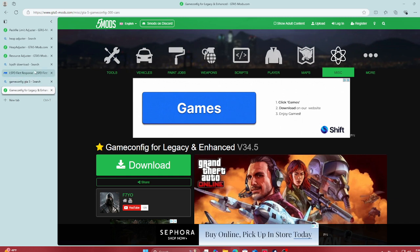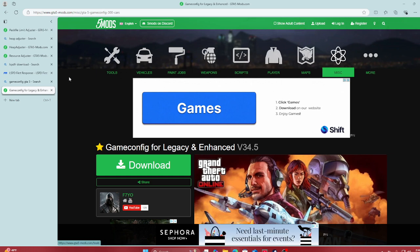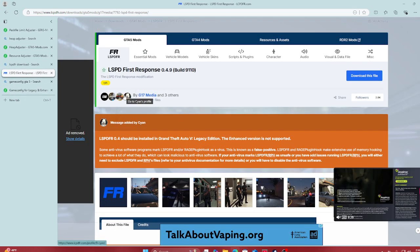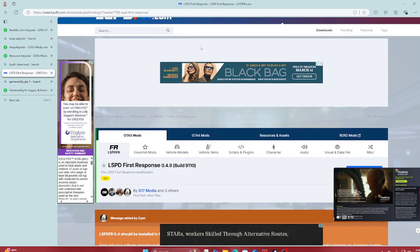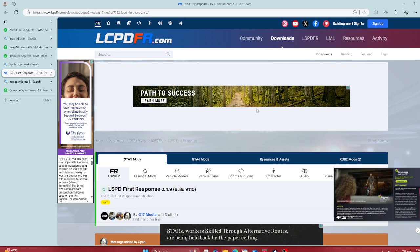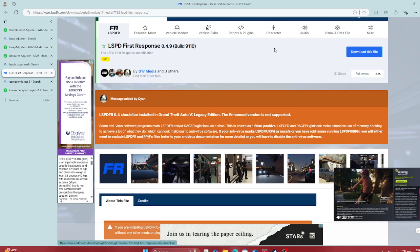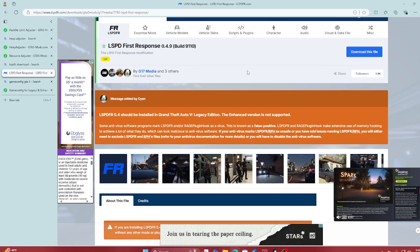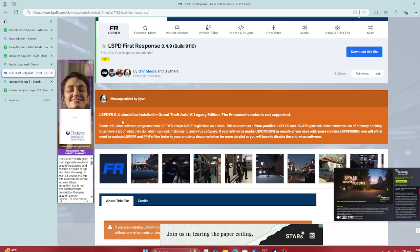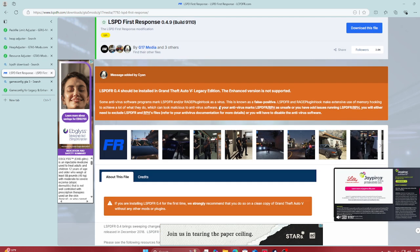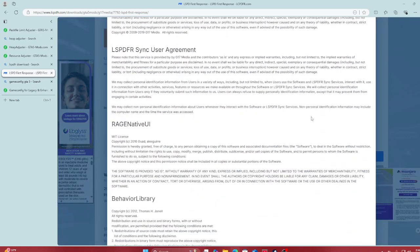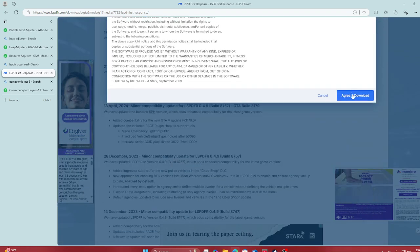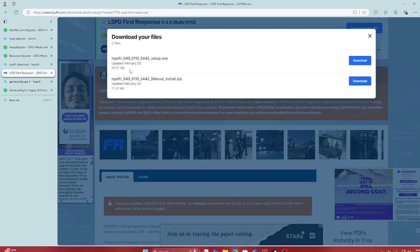We're gonna do some tutorial on LSPDFR, the police mod. I already got a couple tabs open so we can get this started. First one is LSPD First Response — we're gonna download this file right here, version 0.49. It says it should be installed in Legacy Edition; the Enhanced version is not supported, it's not gonna take it. So what we want to do first is download this file — the most latest version.